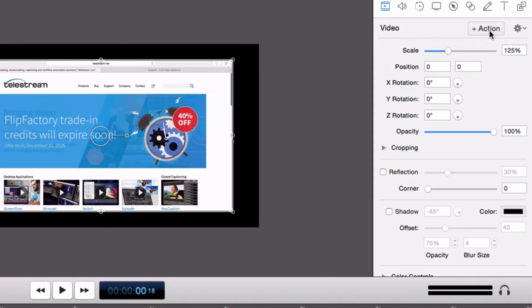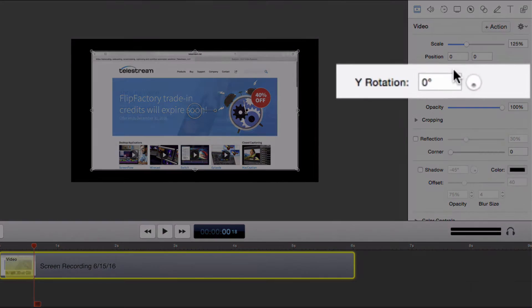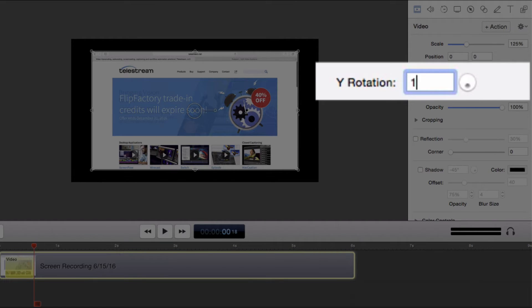Now we have a video action between 0 seconds and a half a second. I'm going to leave the playhead at a half a second but change the Y rotation to 180 degrees.